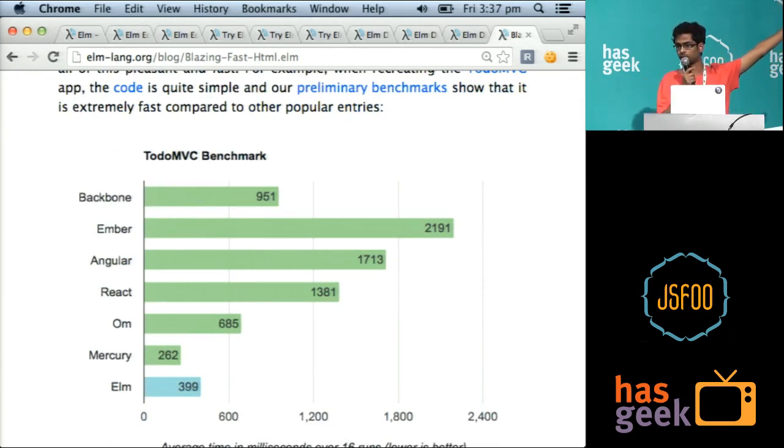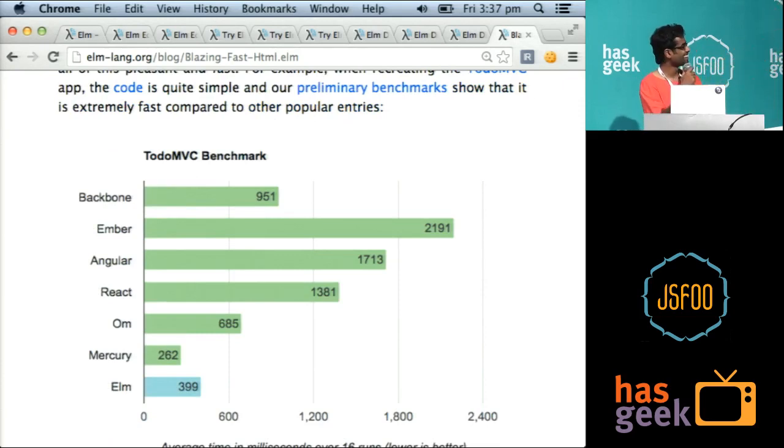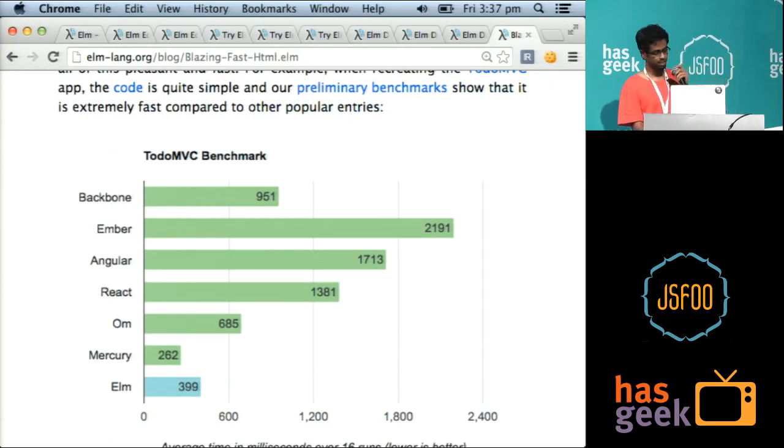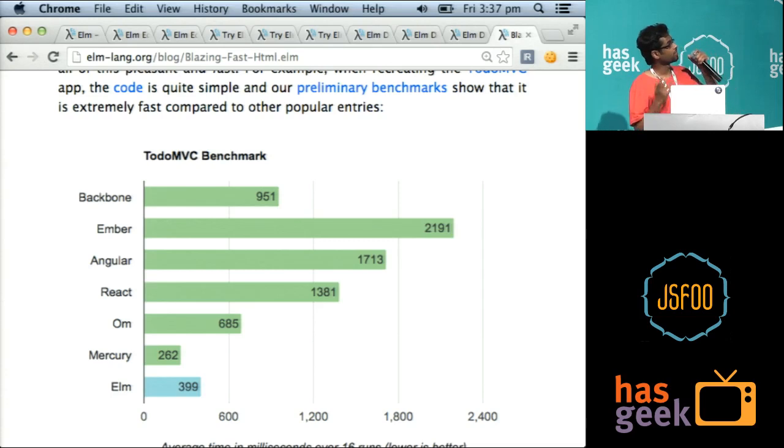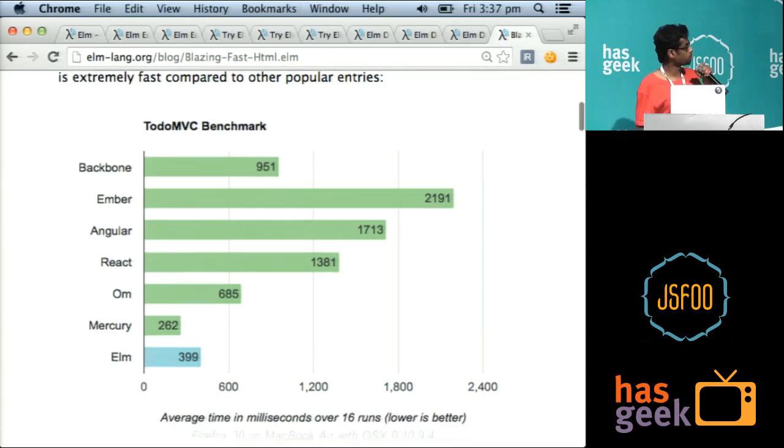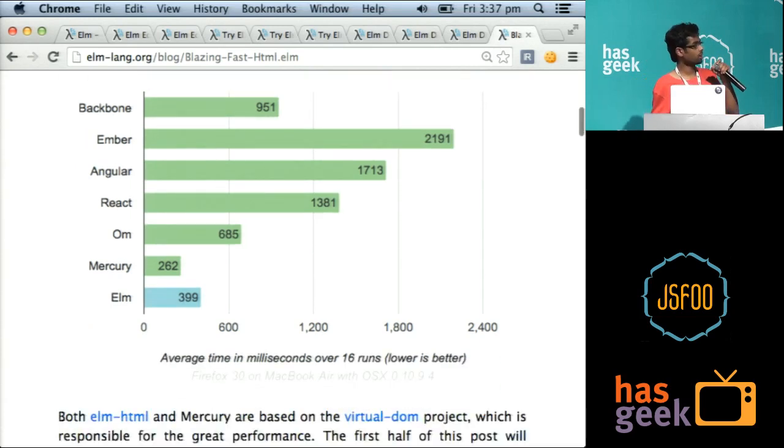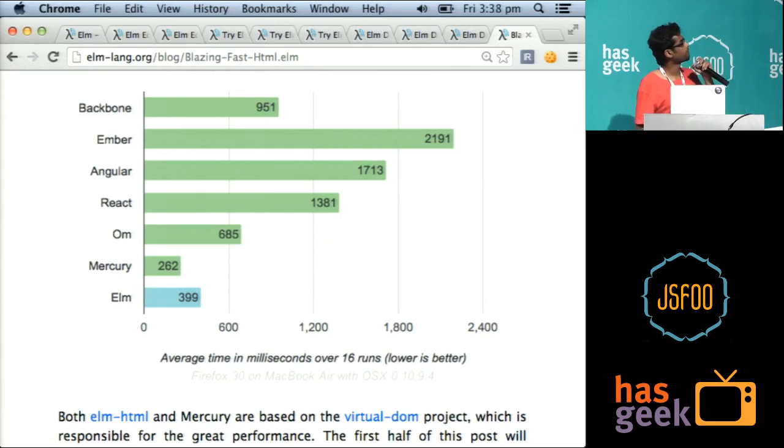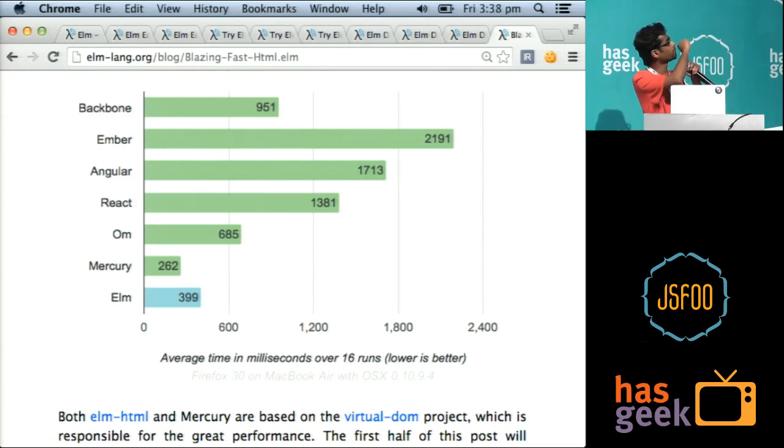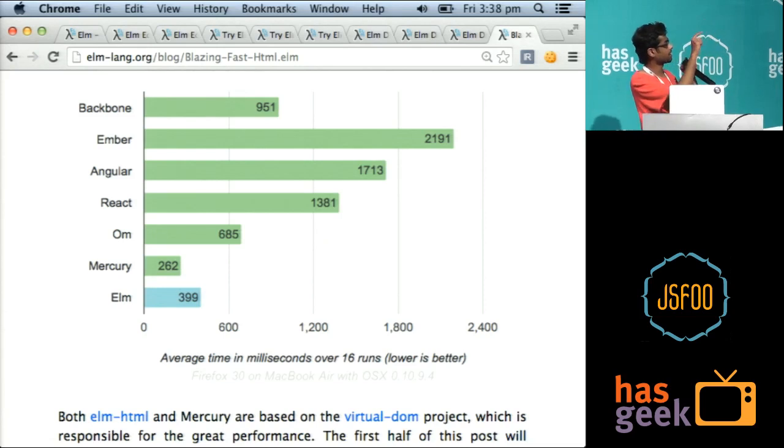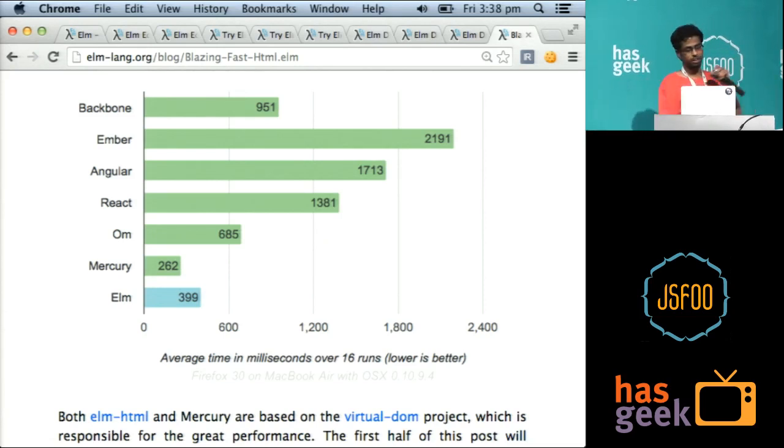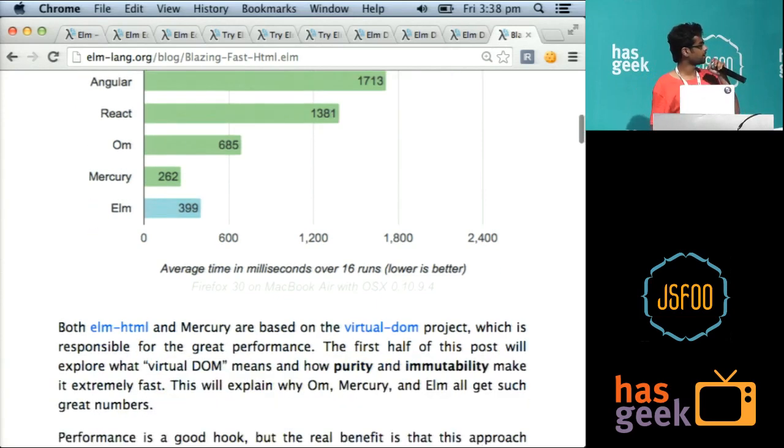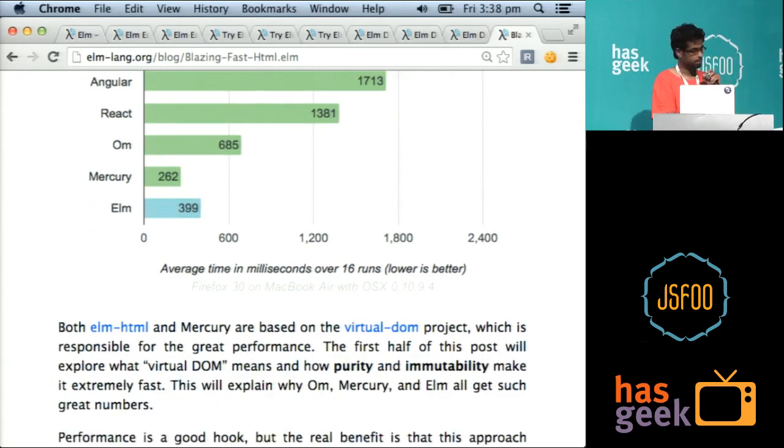This is comparison of TodoMVC. It's a very simplistic benchmark, I agree, but some benchmark. So this is running times on Chrome, on Ivan Chapliki's laptop. He is the creator of Elm. Very nice guy. So that's Backbone, Ember, Angular, React, Ohm, Mercury, Elm. Mercury is actually inspired largely by Elm, and Elm HTML is inspired largely by Mercury.